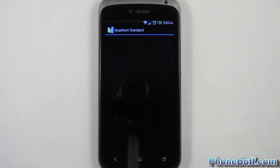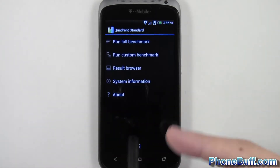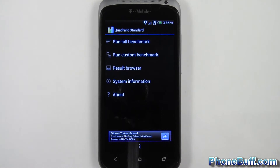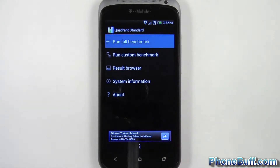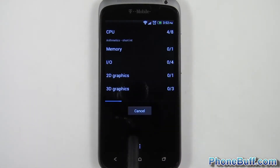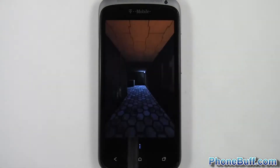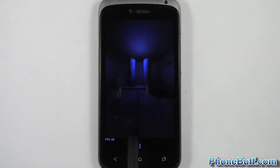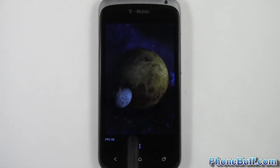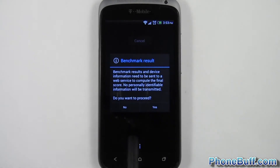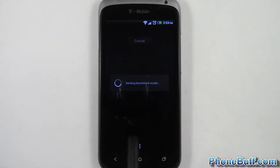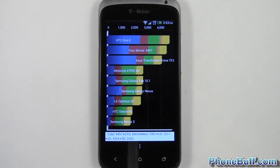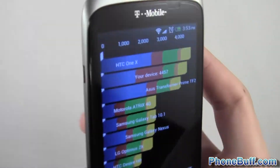I'm just going to be fast-forwarding through the whole benchmark process — I just want to get you guys the scores you're looking for. Alright, so it finished up, let's hit yes and get the benchmark score.